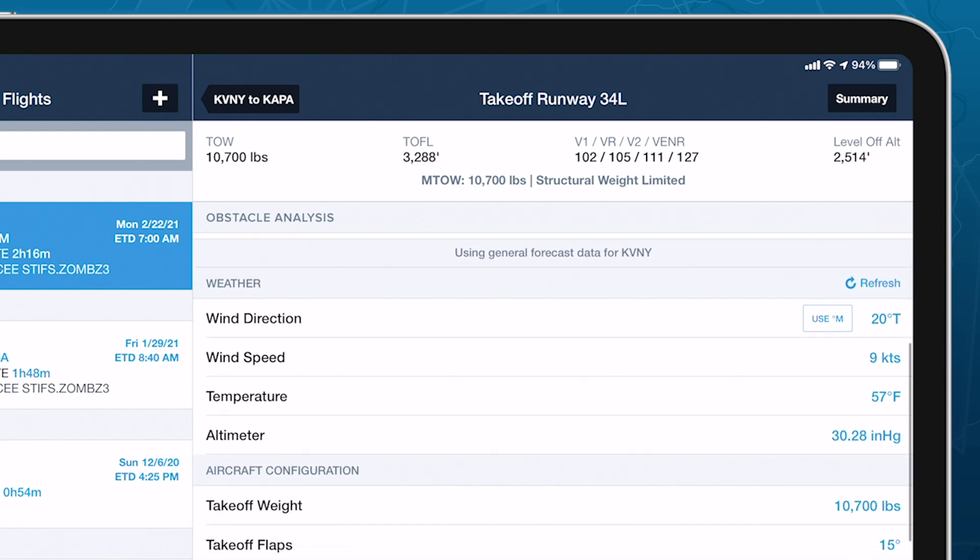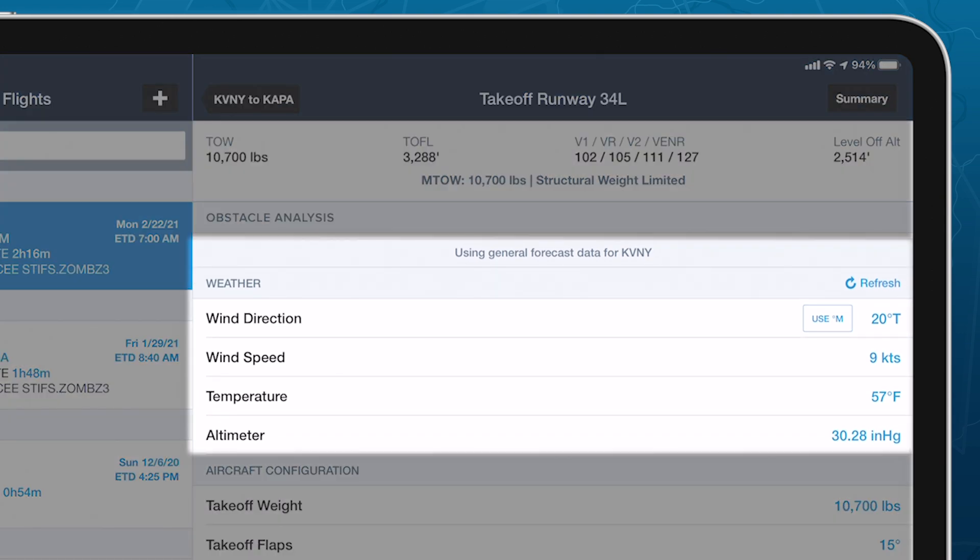The Weather section automatically loads current or forecast conditions based on METARs, TAFs, MOS forecasts, or ForeFlight's global daily weather forecasts, in that order of preference.